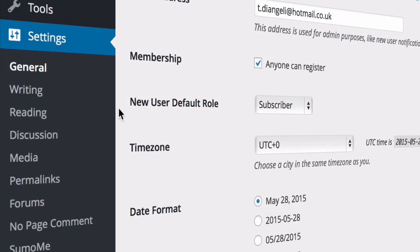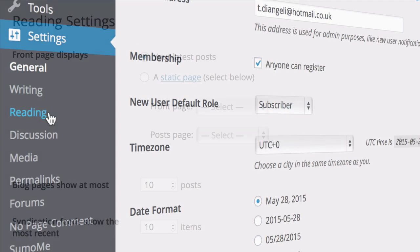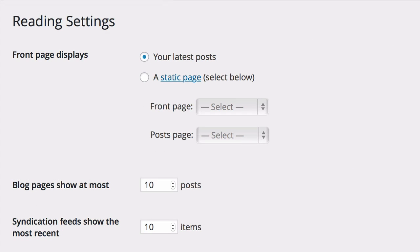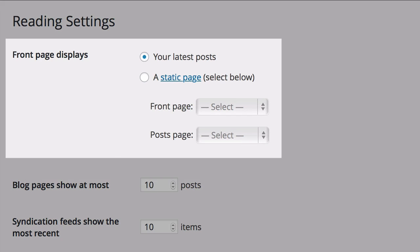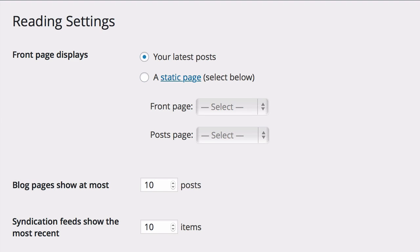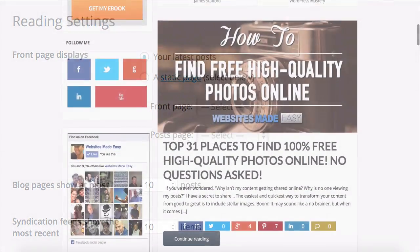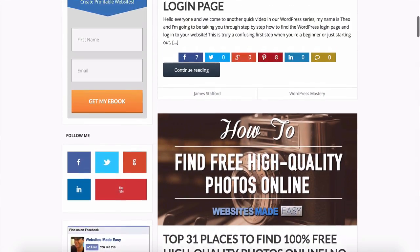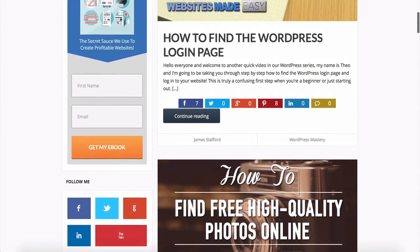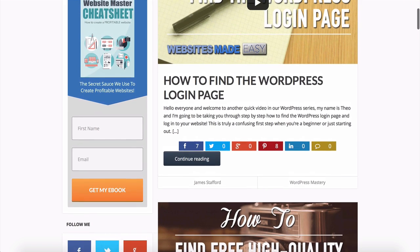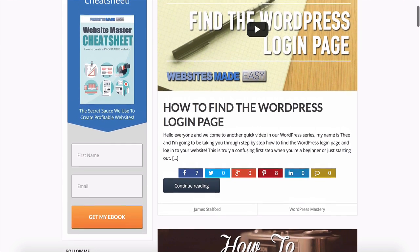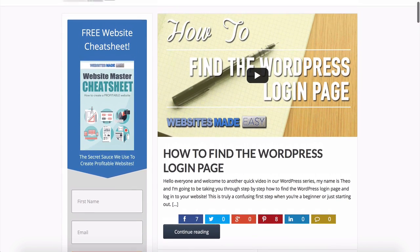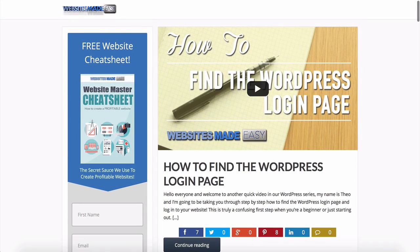You also have settings for reading and writing, such as how you want your front page to display, either as a static page, which you would generally use for a website or your latest posts, which you would use for a blog. And this updates every time you add a new post, and it will have your latest post at the top, so your fresh content can be seen easily by visitors.